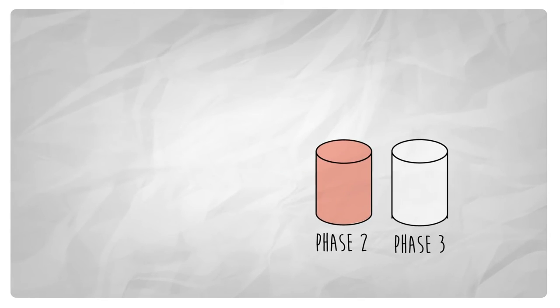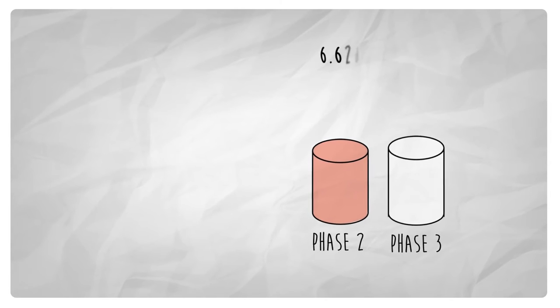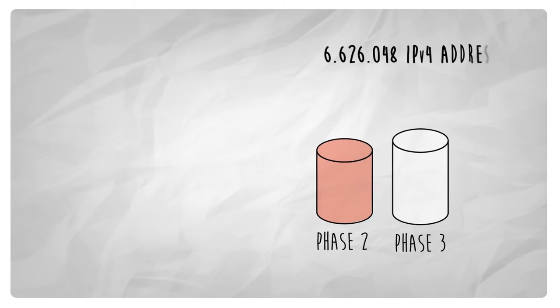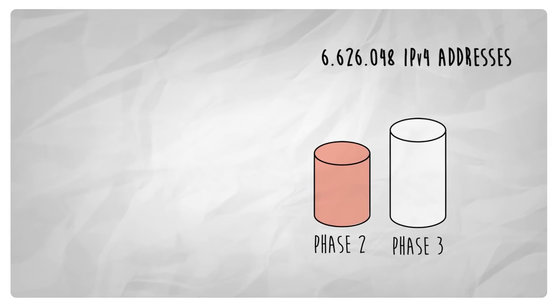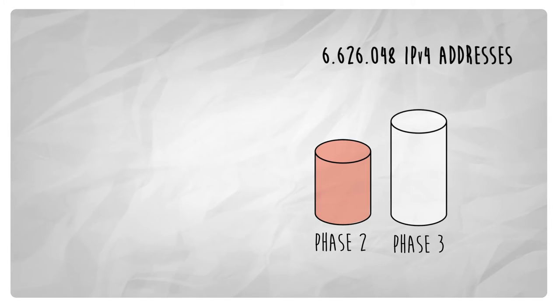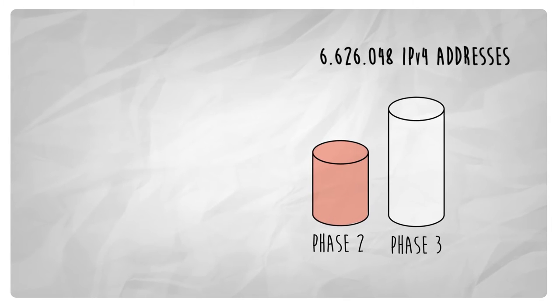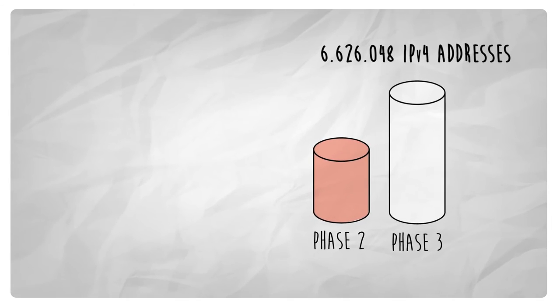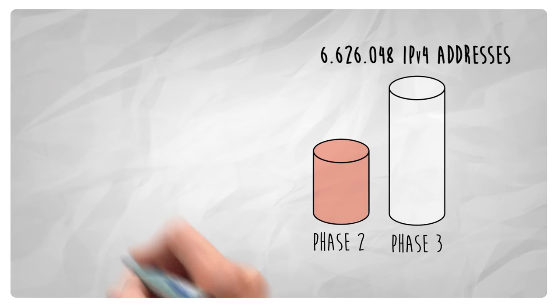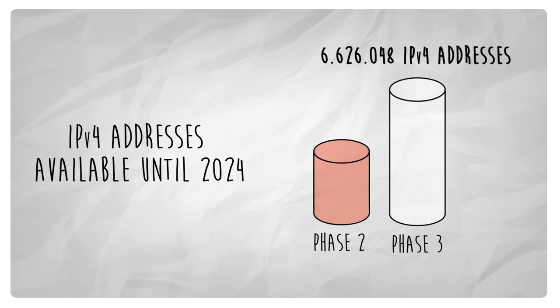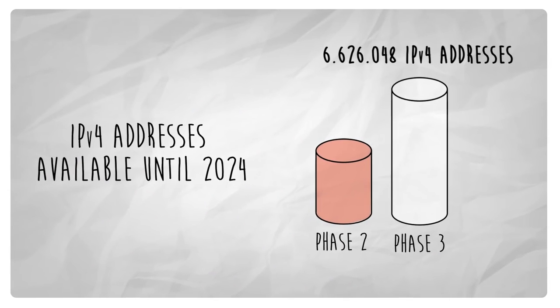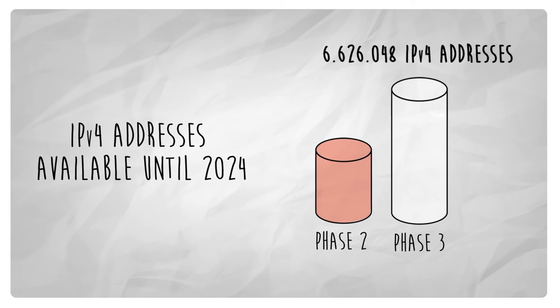However, the fact that IPv4 space has been returned has changed the exhaustion scenario. There is now more space available for phase 3.